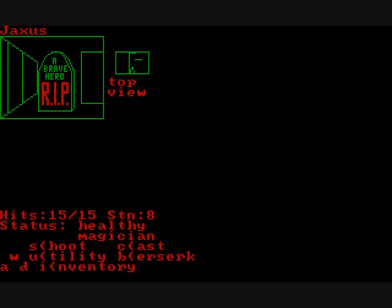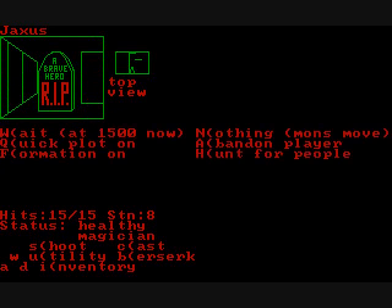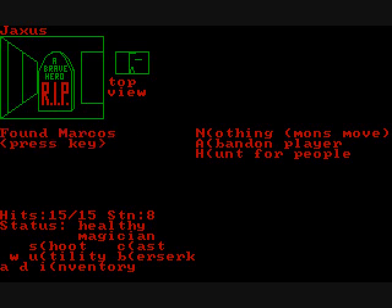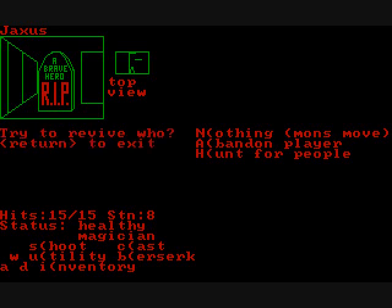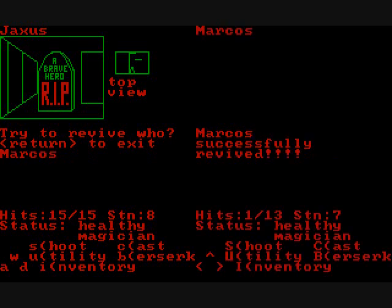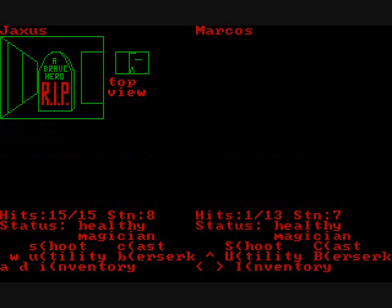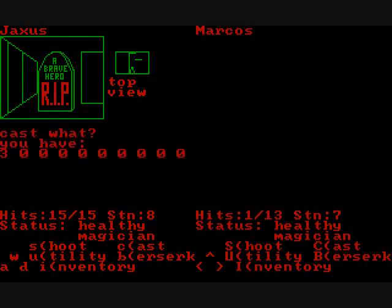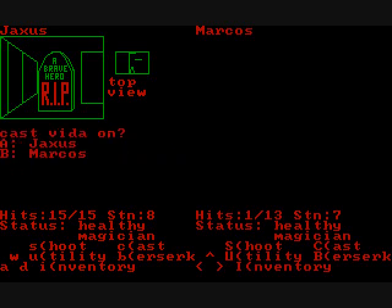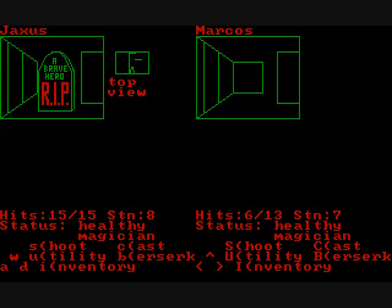Here we're going to find the grave of one of our people who died and we're going to use our revival potion on them. First you have to hunt for a person, then you have to type in the name of the person to revive. You die very frequently in this game which is why you could potentially have more than one person dead on the same square.